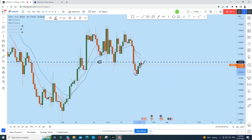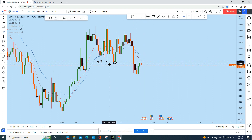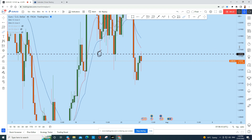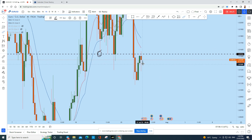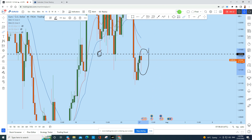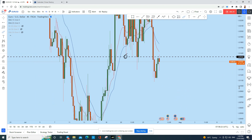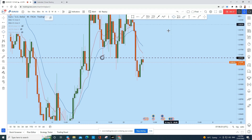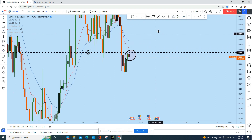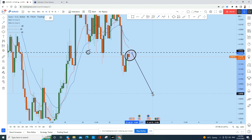Following today's retracement, we have seen the support tested as a resistance, and a candle is being formed which will close in about an hour. The price action looks bearish. Upon closing of this candle, if Euro Dollar gives us a significant trading opportunity, we'll consider shorting Euro Dollar from this zone if it satisfies the rules of our strategy — targeting the downside with a high risk-to-reward ratio.